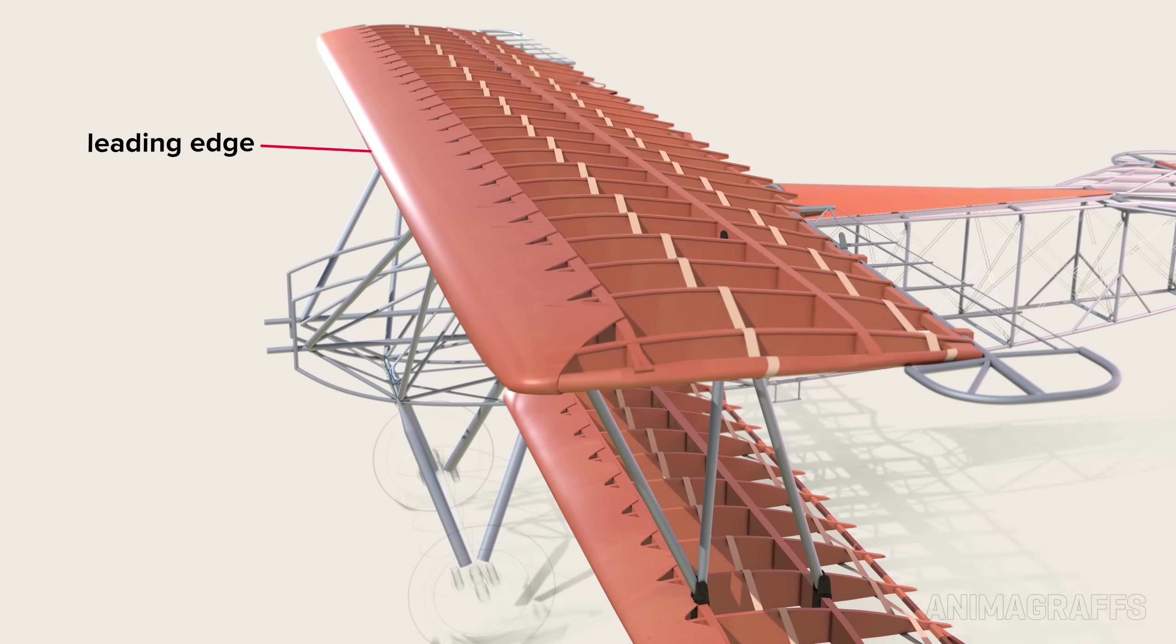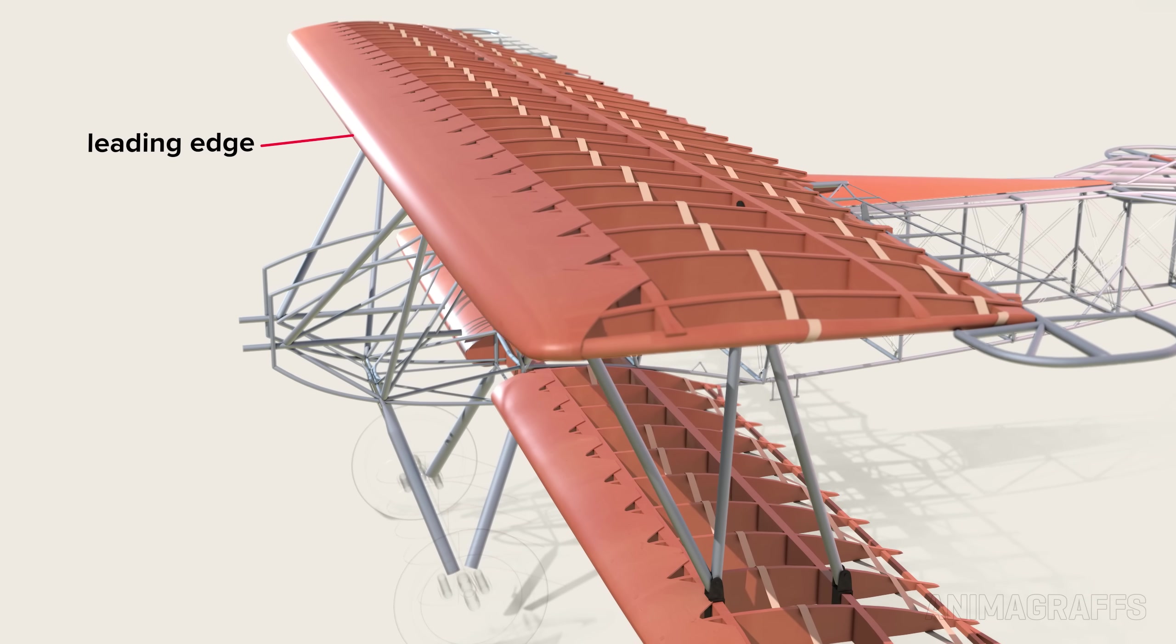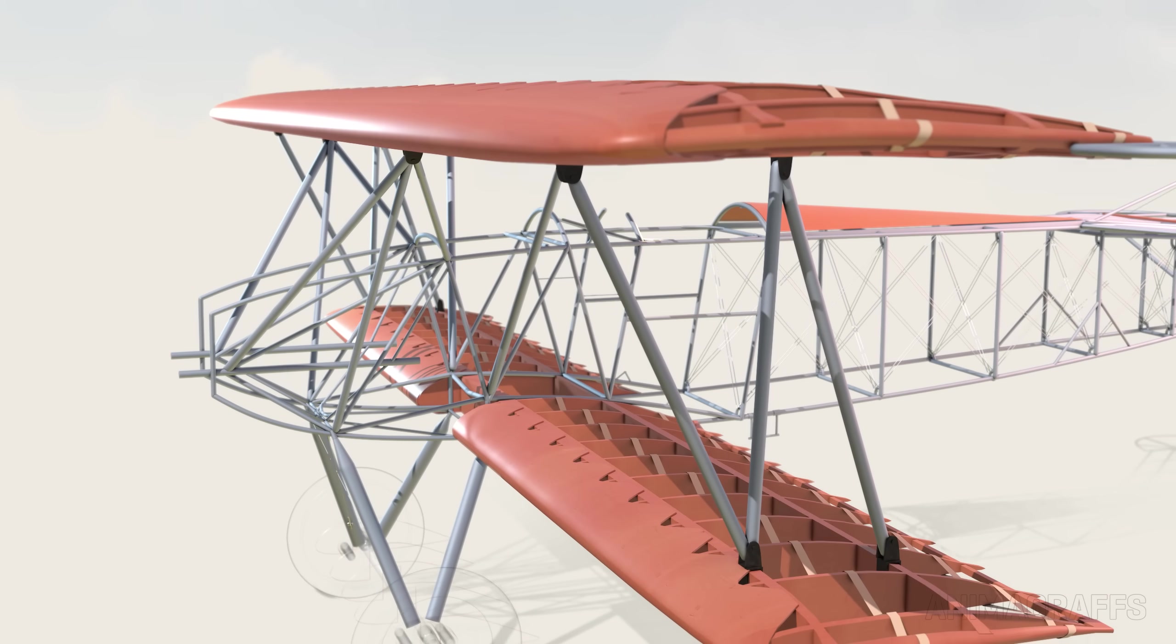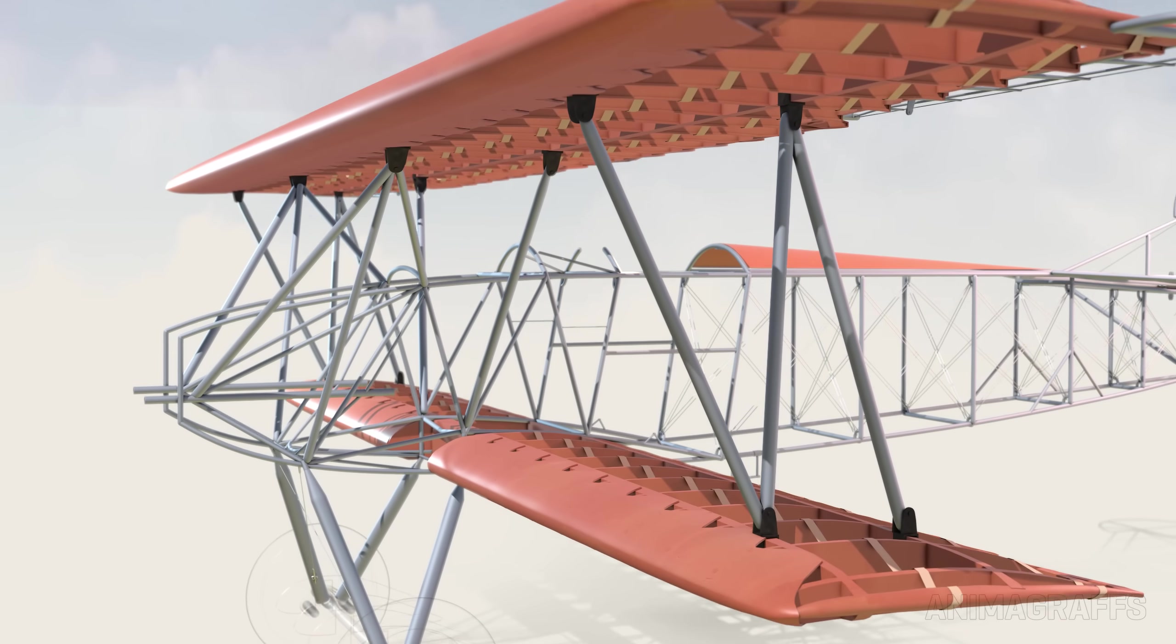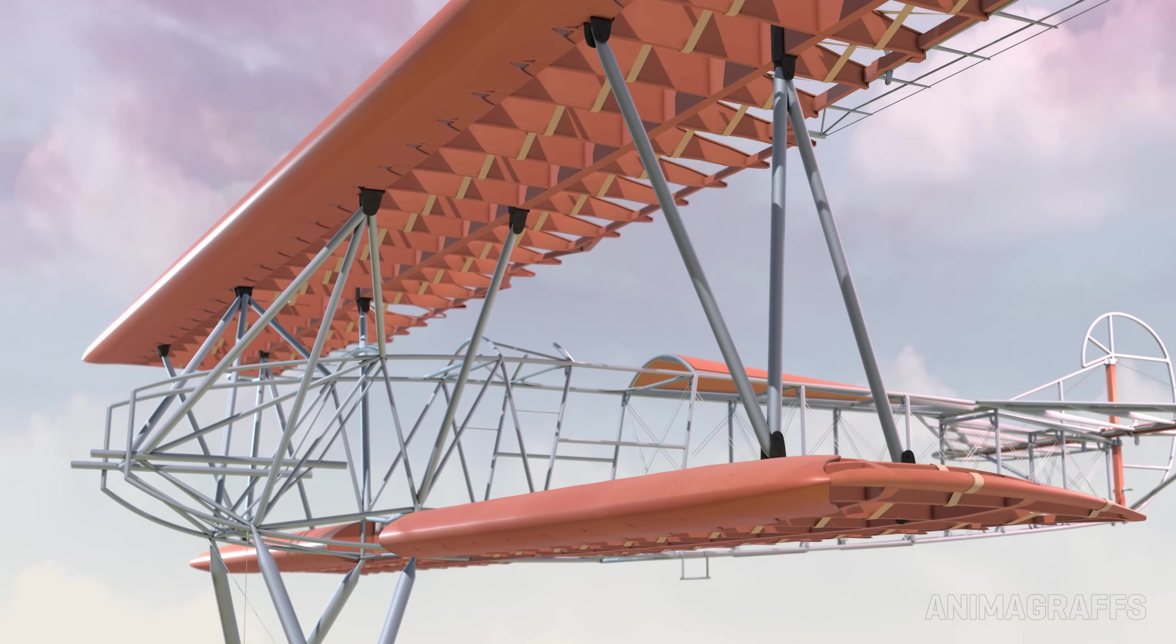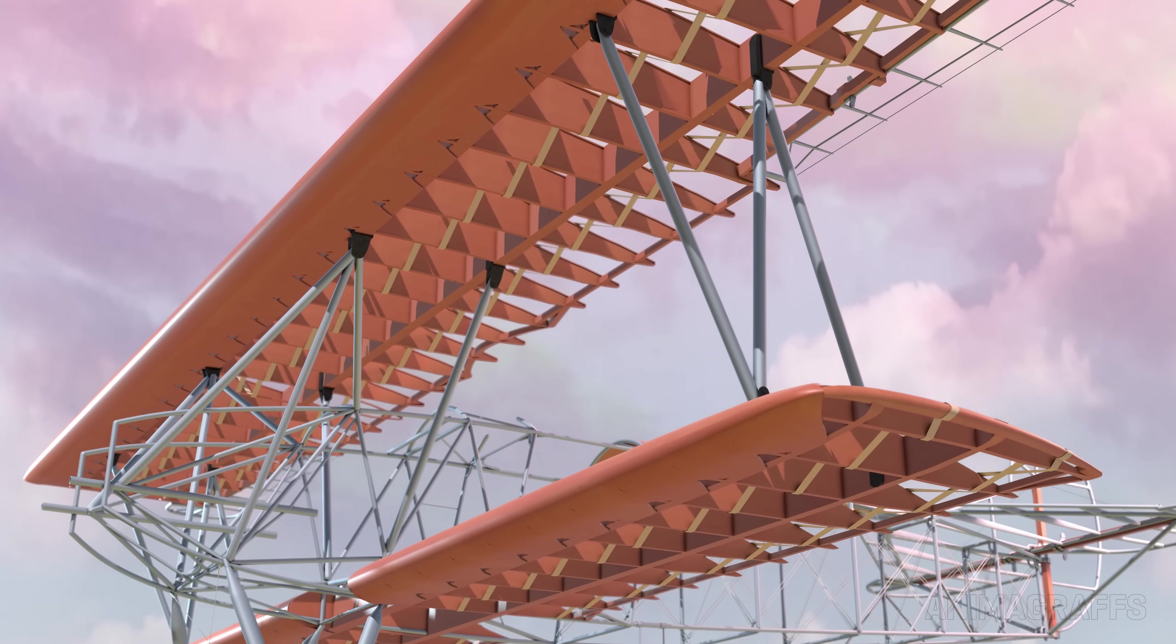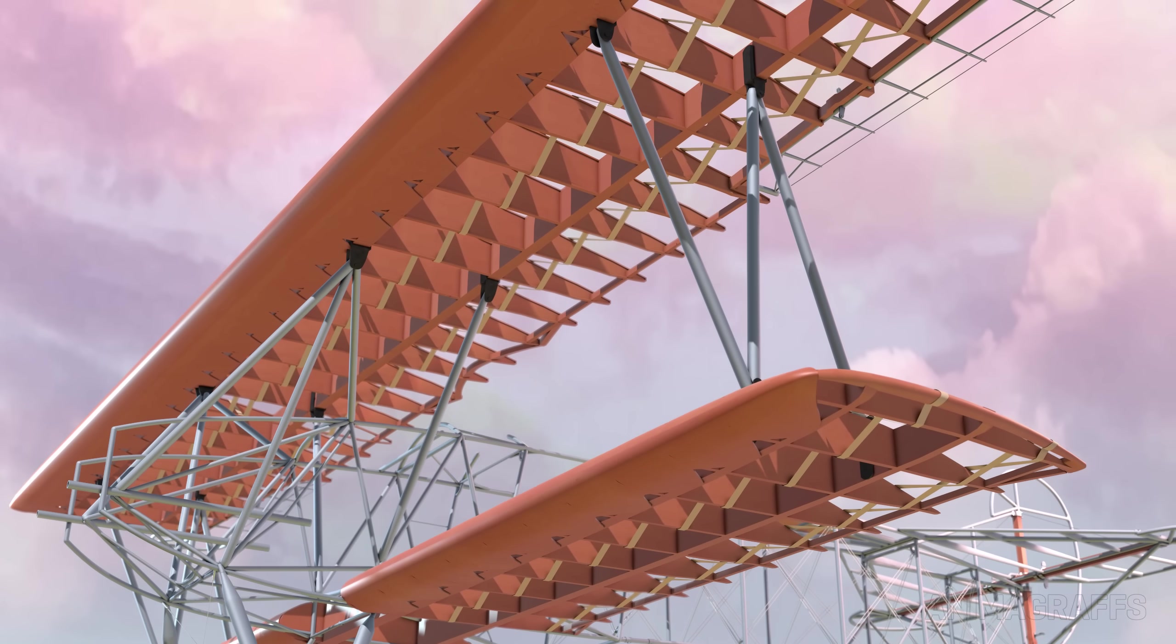The leading edge of the wing is formed with thin plywood sheathing shaped around the curved ribs for strength against torsion or lateral twisting.